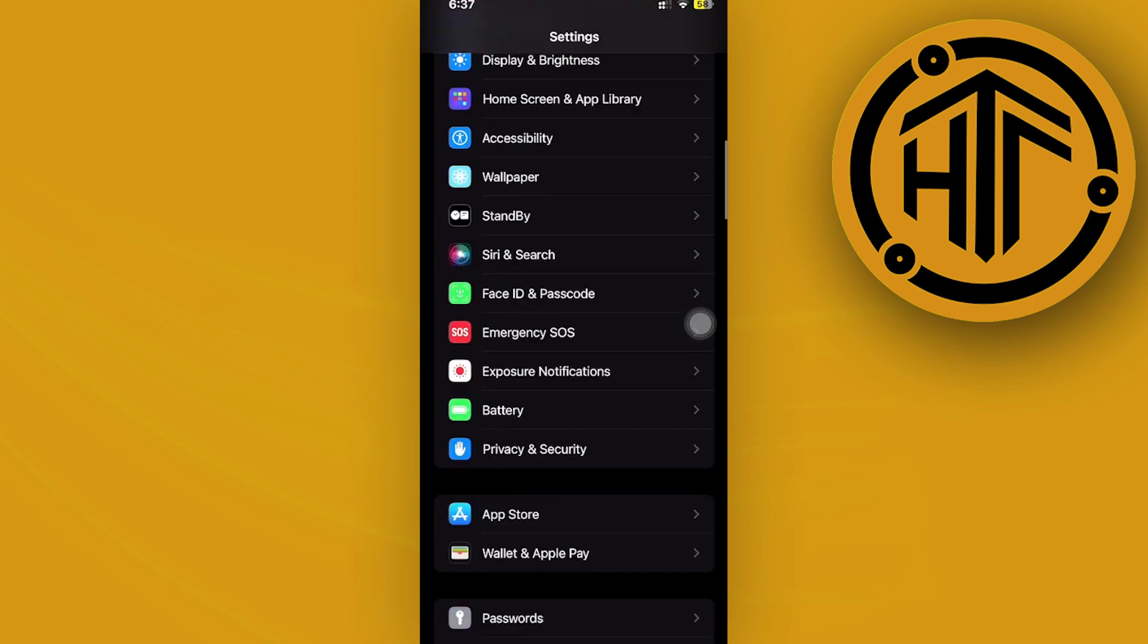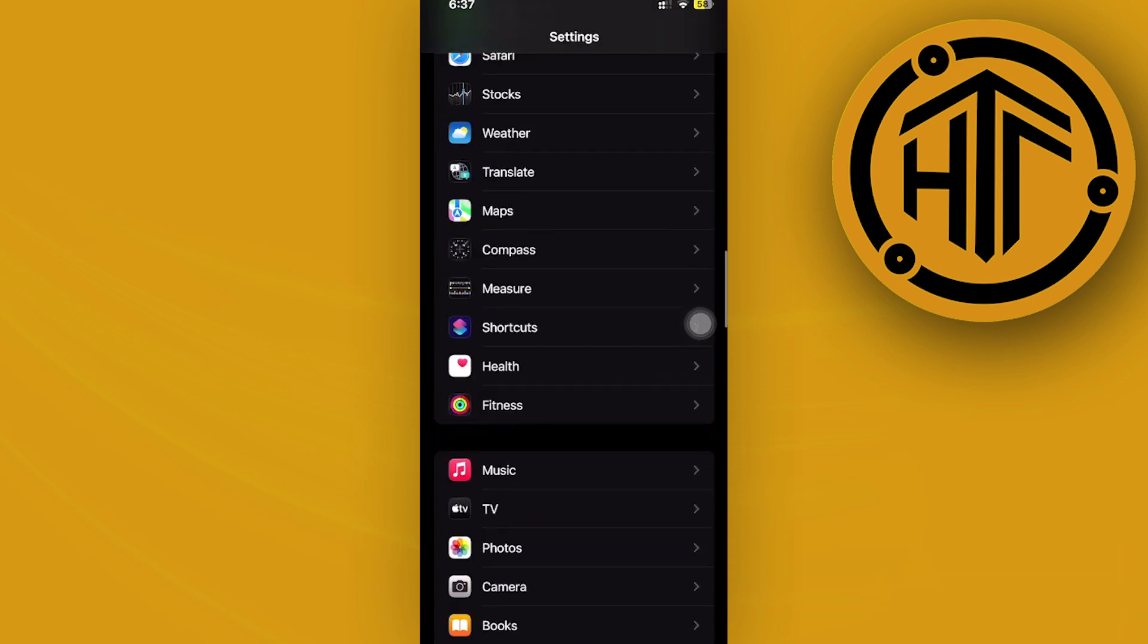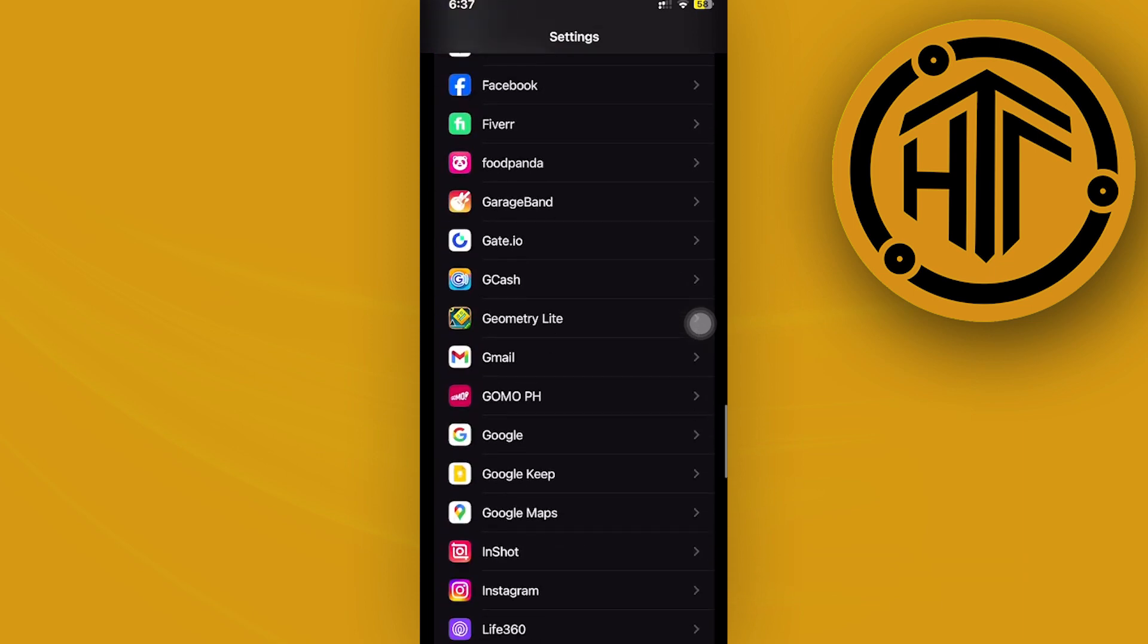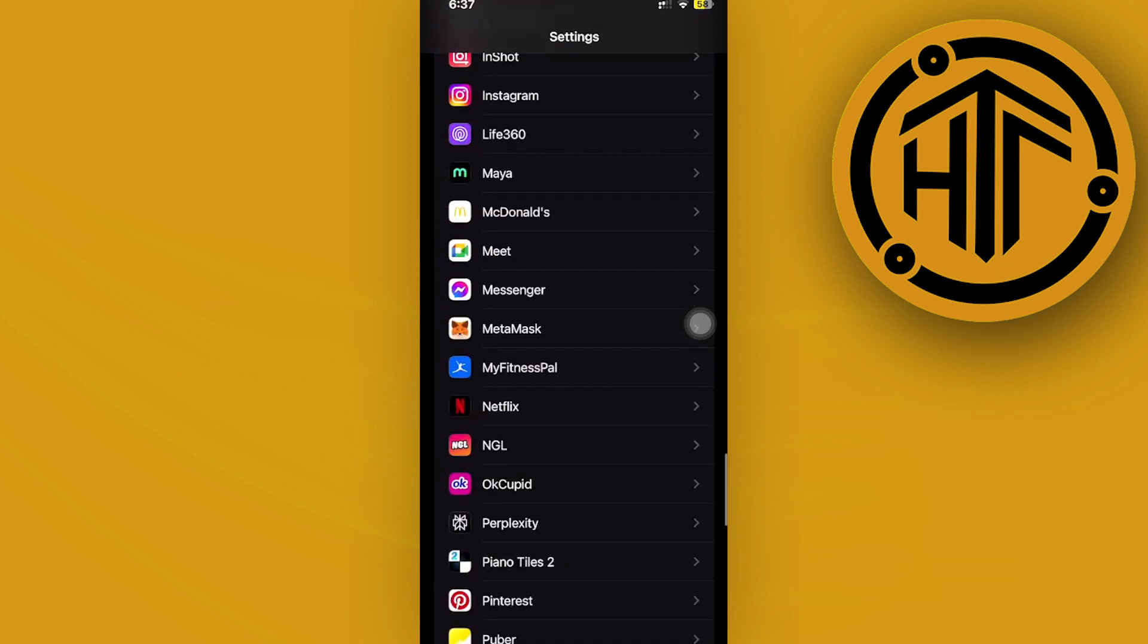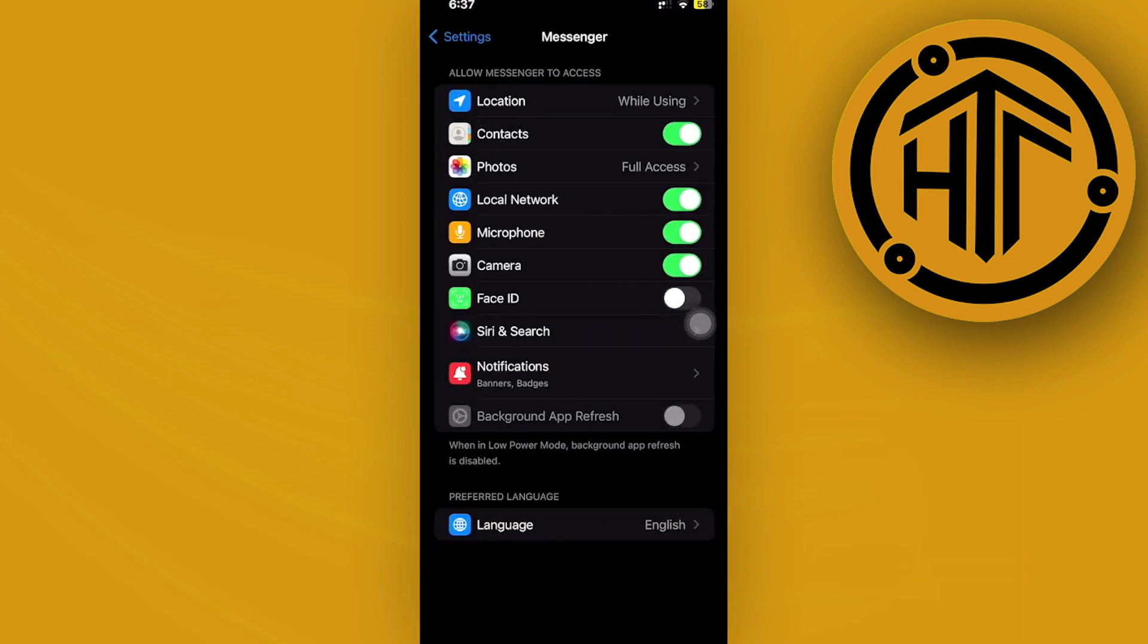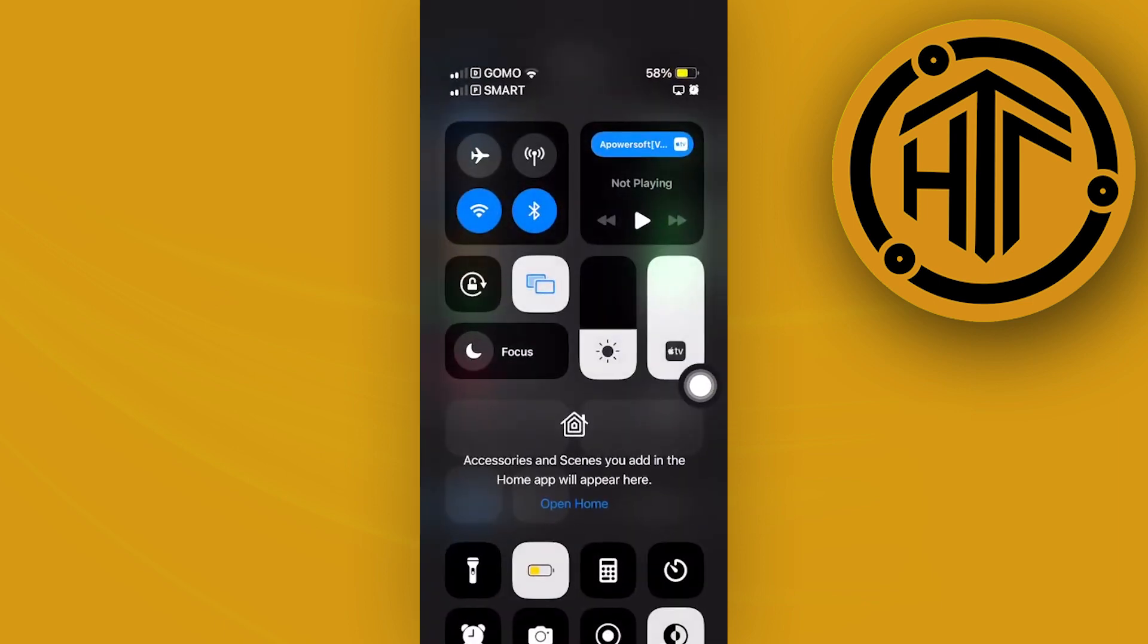I'd like you to scroll until you see the messenger application. That's going to be on the bottom, just tap on messenger right there.